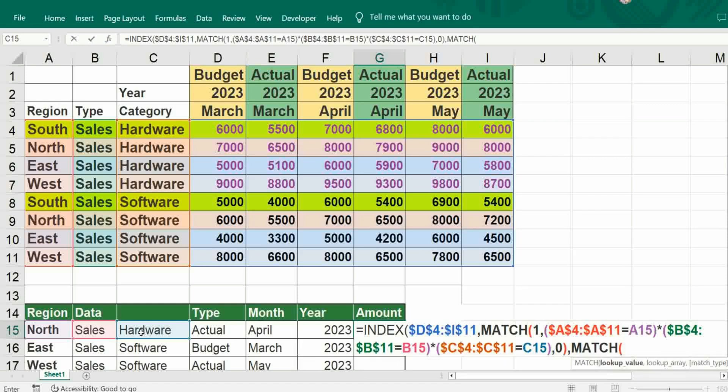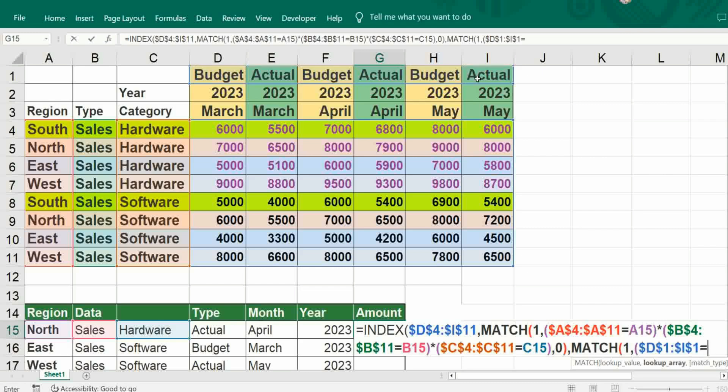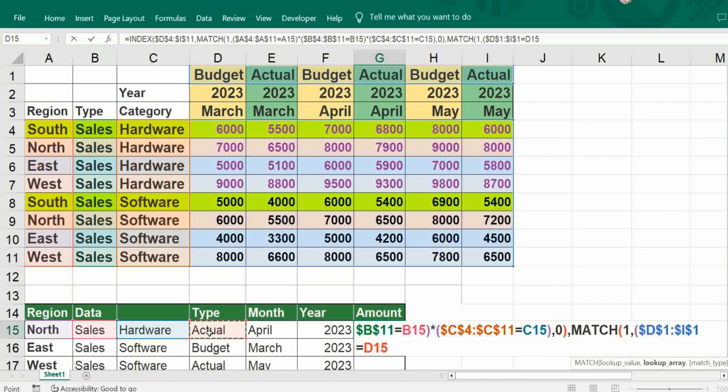Since it's a multiple lookup, put one and then comma, bracket open, then select row. Freeze it, it should be equal to whether it's actual or budget, just give reference D15. Bracket close.